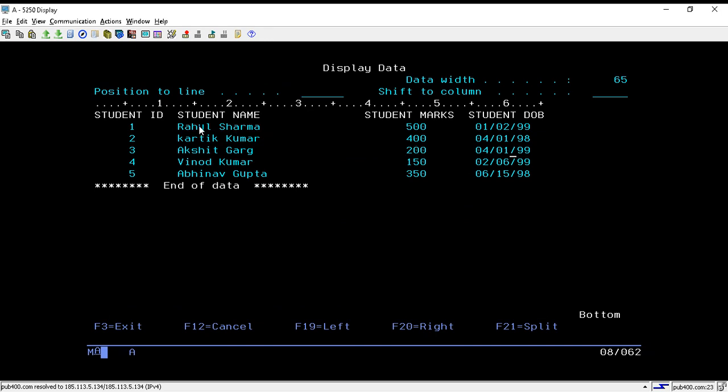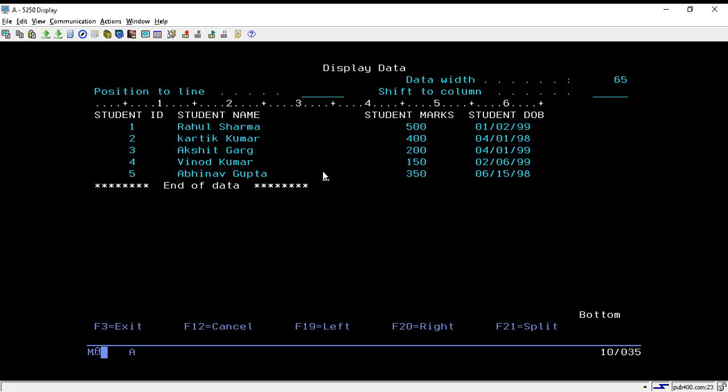We will mainly be using this field to understand the concept of substring and length. First, we will see the substring. If you have this string and you want to fetch particular characters from this string, let's say these three characters or just the initial two characters, you will use the substring function.